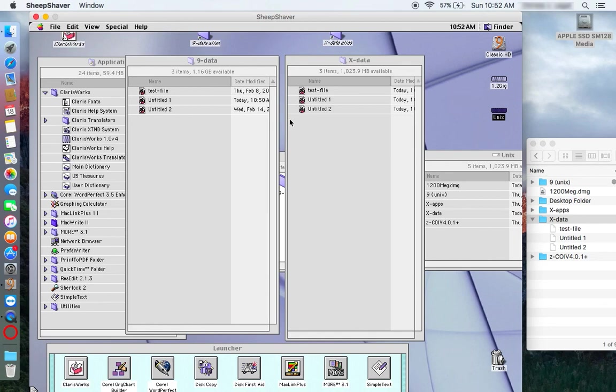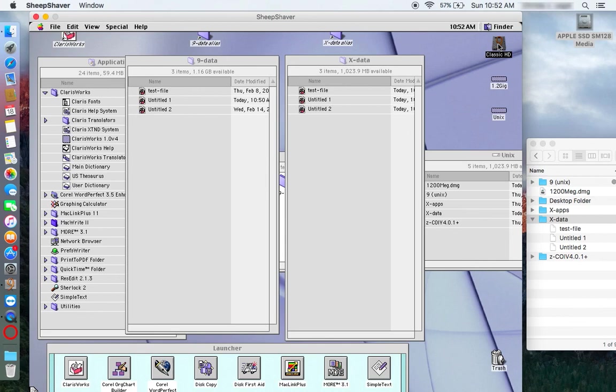Anything you work on, any software you run, run it on either the 1.2 gig volume in OS 9 or on the Classic HD. But the Classic HD is a very small volume and it's practically full, which is why it's important to have this other volume for data and additional software.